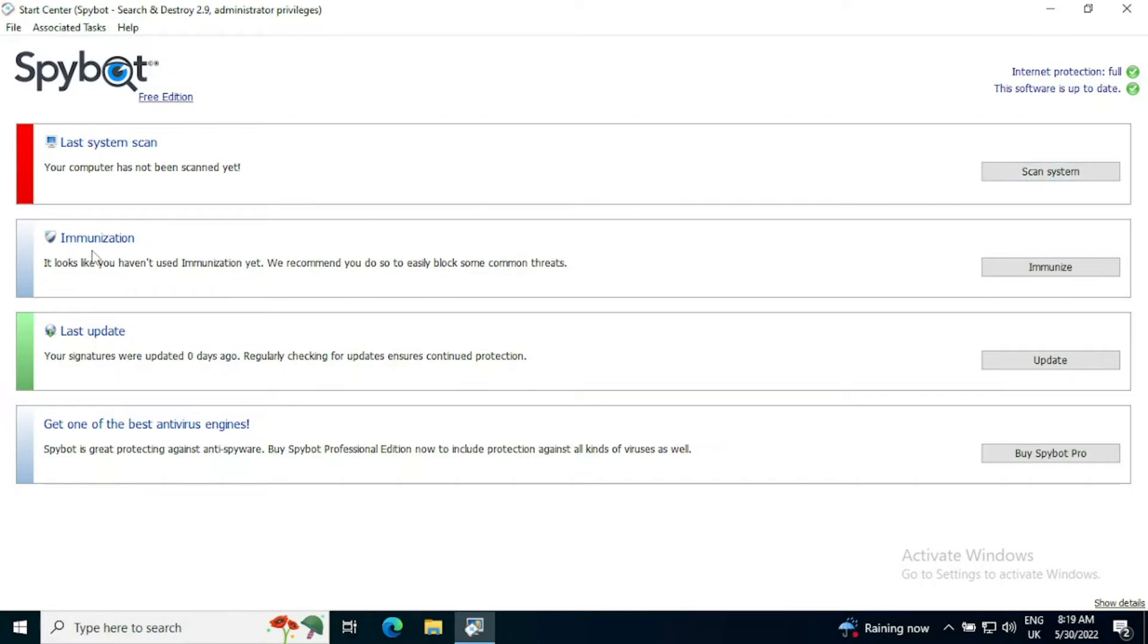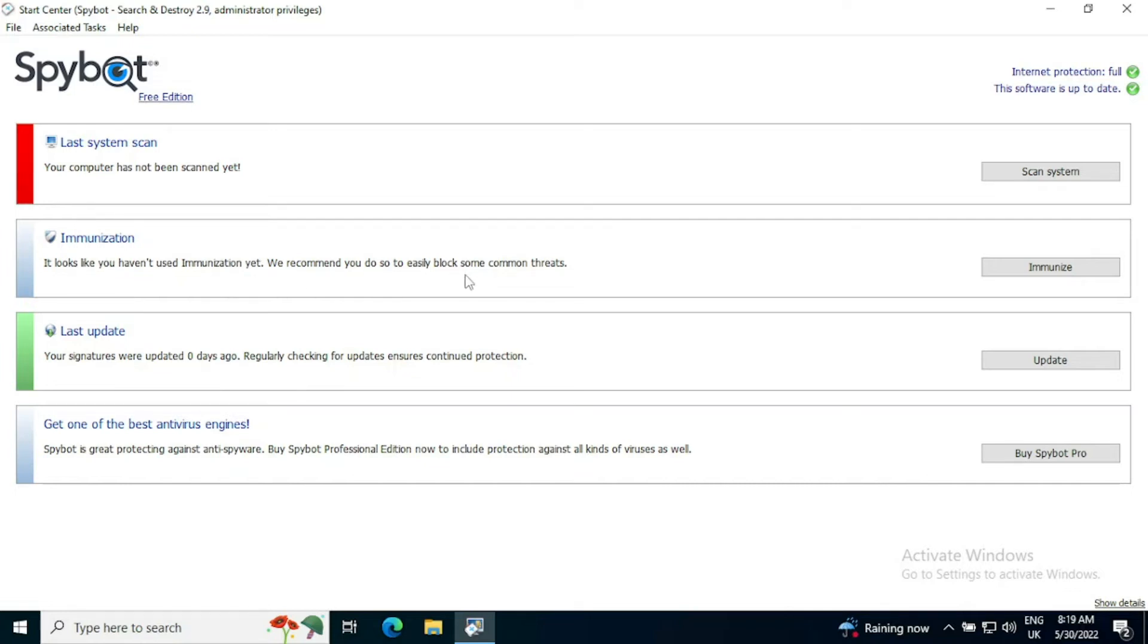For immunization, this protects you against threats before they happen. So one of the big things immunizes your web browsers to stop things like drive-by downloads and visiting websites that are known to be compromised. We've not immunized this system yet and it is recommended that you do so to easily block some common threats.